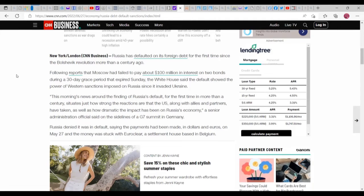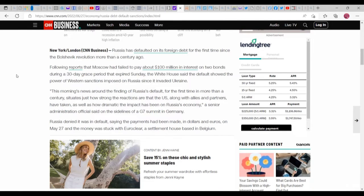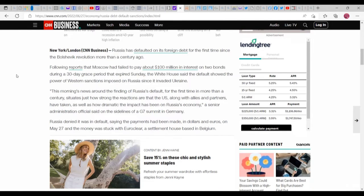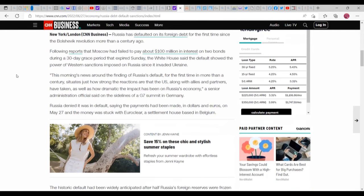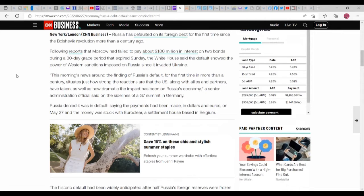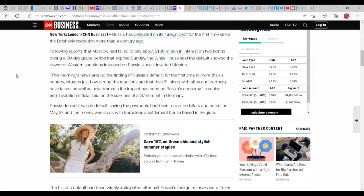According to CNN - obviously I don't trust them a lot as far as different types of news, but this one, sure why not - Russia has defaulted on its foreign debt for the first time since the Bolshevik Revolution more than a century ago, following reports that Moscow has failed to pay about $100 million in interest on two bonds during a 30-day grace period that expired Sunday. The White House said the default showed the power of Western sanctions imposed on Russia since it invaded Ukraine.